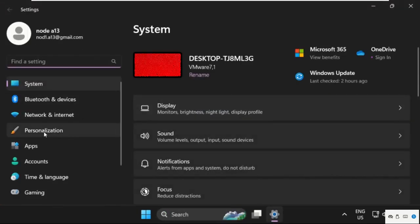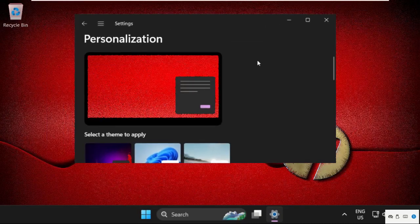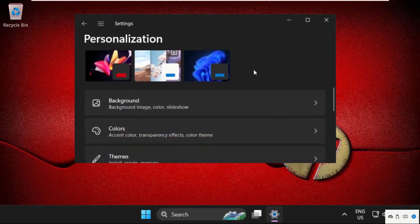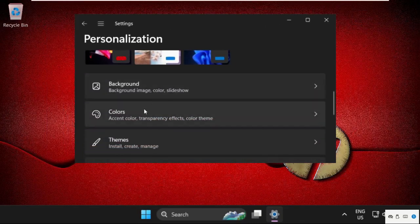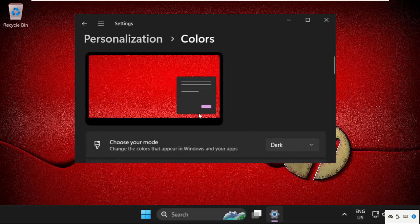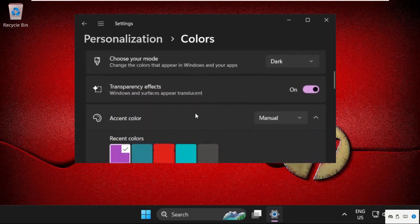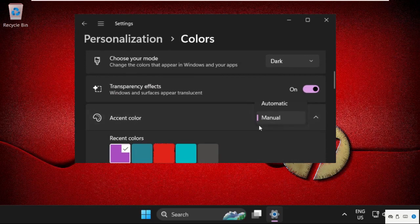Once we are here, we need to select personalization, then simply just scroll down and select colors. From the accent colors, we need to select manual.